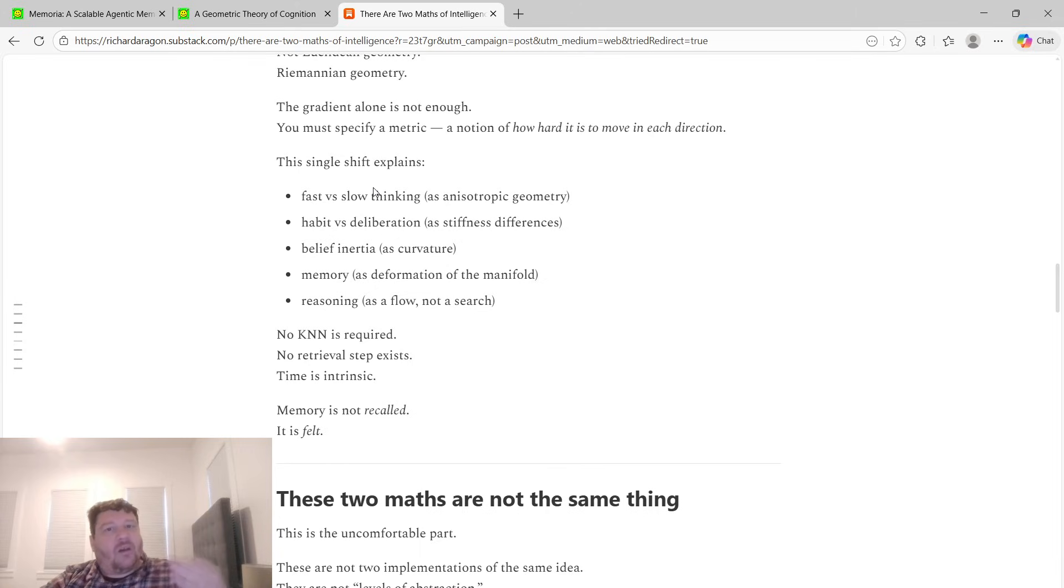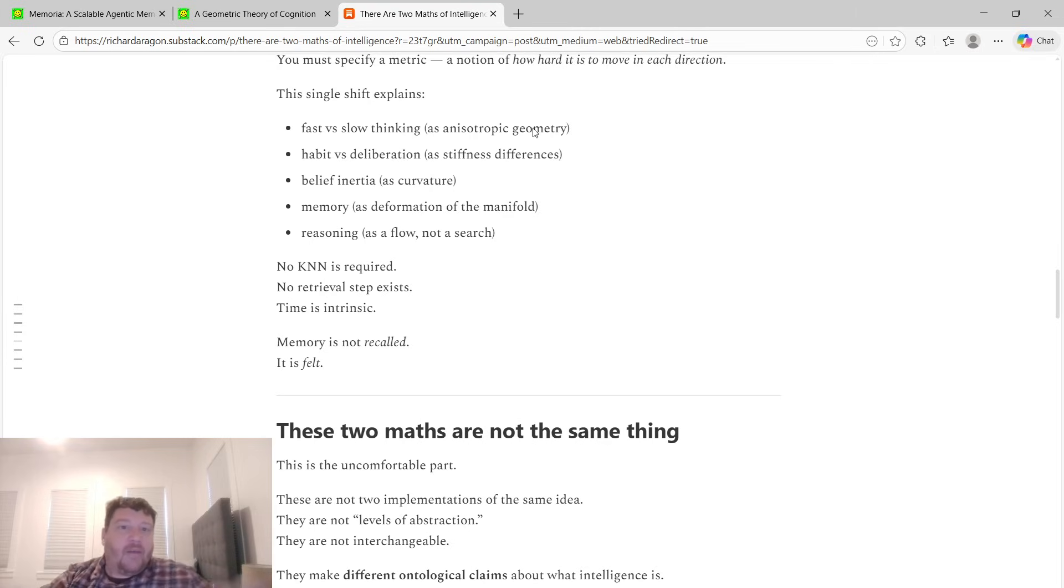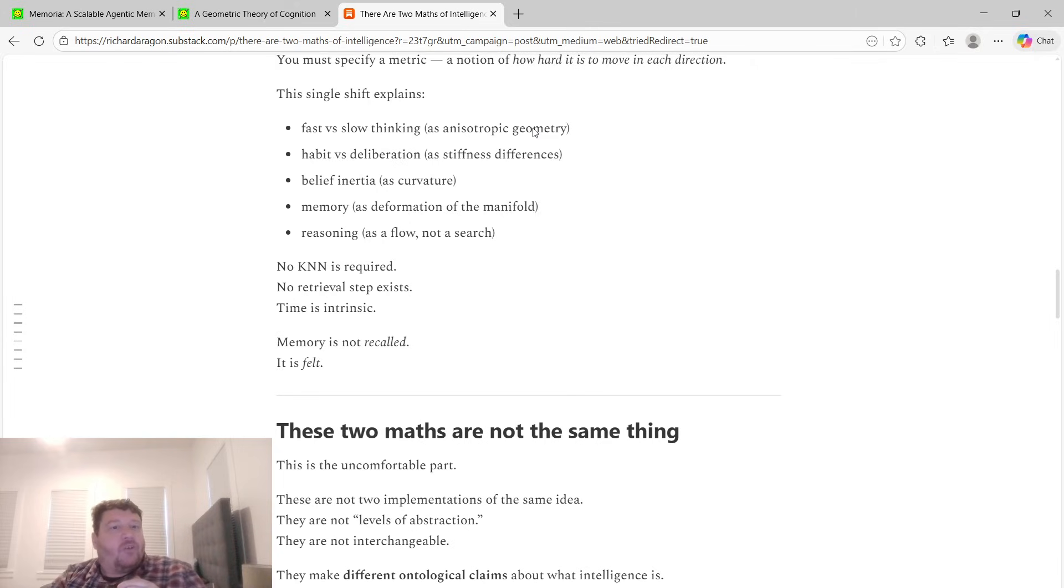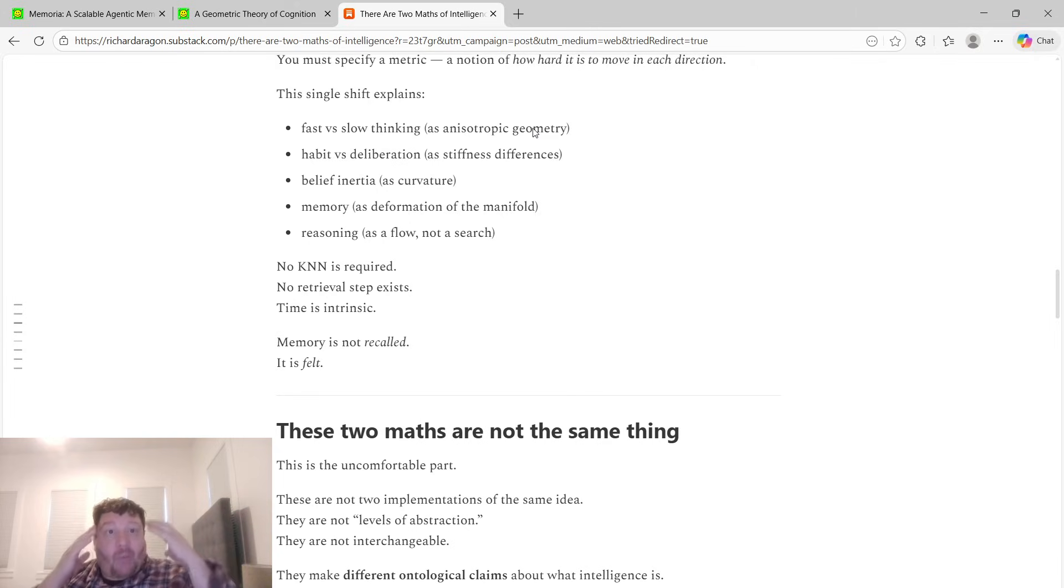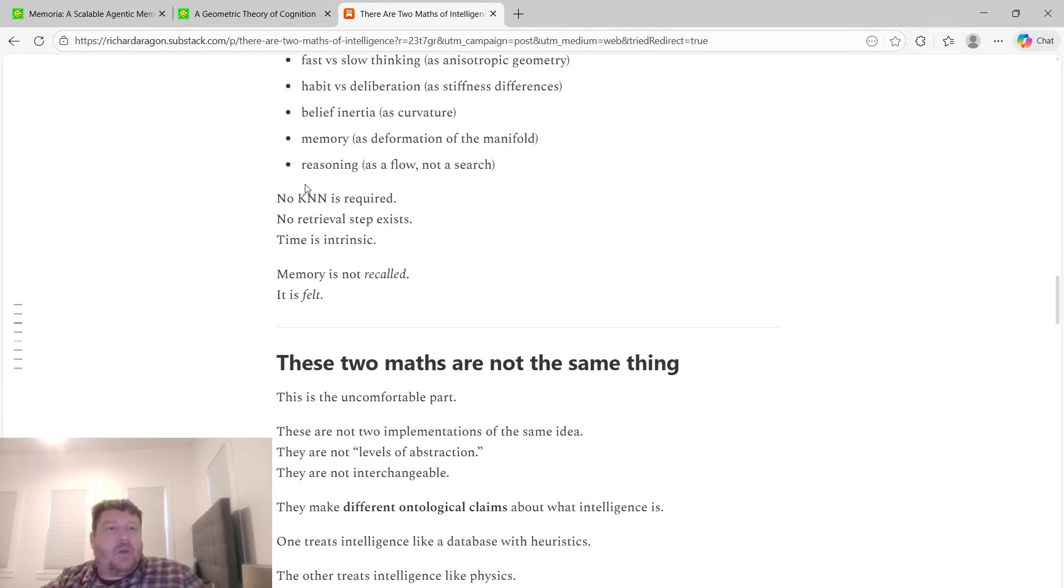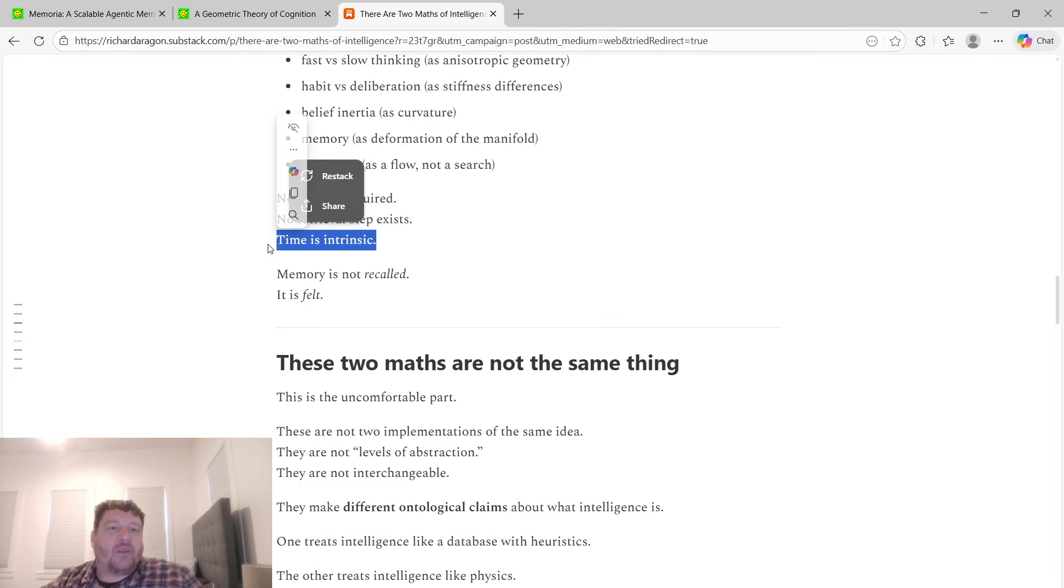The gradient alone is not enough. You must specify a metric, a notion of how hard it is to move in each direction. This single shift explains fast versus slow thinking, habit versus deliberation, belief inertia, memory itself as to how it works cognitively, and reasoning. No canon is required, no retrieval steps exist, time is intrinsic within the process, memory's not recalled, it's felt.